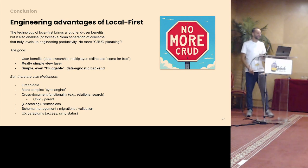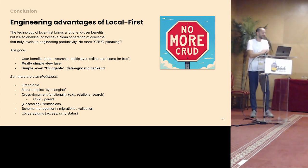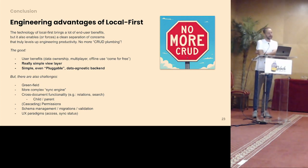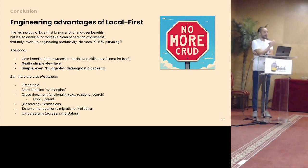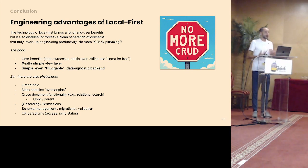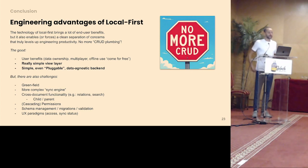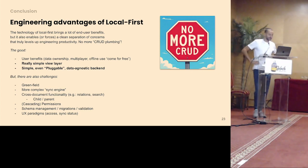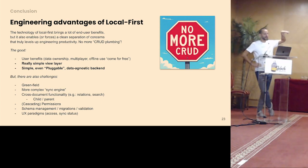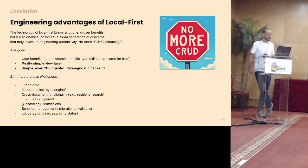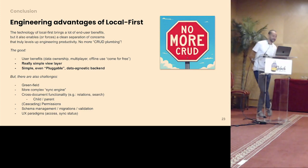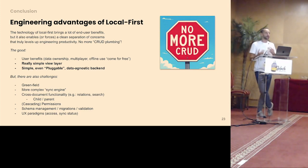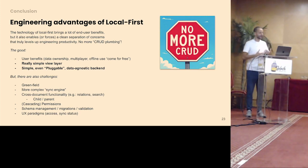But I think it's time to conclude. And from my experience, building local first, of course, it brings a lot of end-user benefits that have been discussed many times. But what I really experienced, it also enables or maybe forces a clean separation, a truly clean separation of concerns. And that really levels up my engineering productivity. So to summarize that, no more CRUD plumbing, finally get rid of that stuff. So you get a really simple view layer, simple, even pluggable, potentially pluggable data agnostic backend.